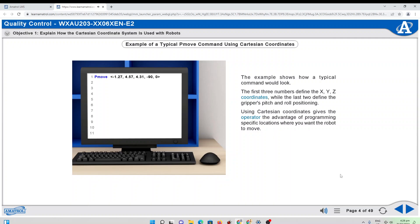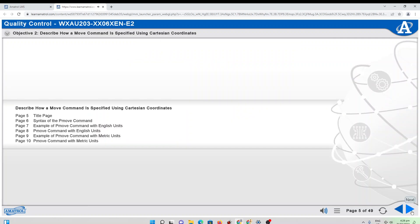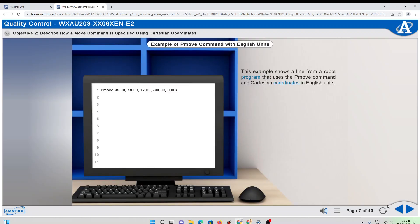Describe how a move command is specified using Cartesian coordinates. This example shows a line from a robot program that uses the P move command and Cartesian coordinates in English units. Notice that there is a comma immediately following each coordinate. The less than symbol precedes the coordinates and the greater than symbol immediately follows the last coordinate. Also, notice that a space must be inserted between the command and the less than character.